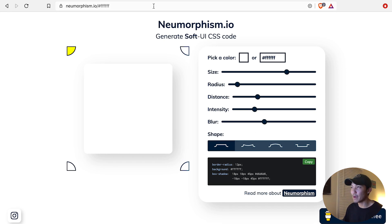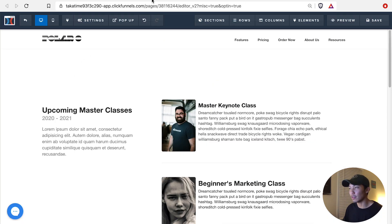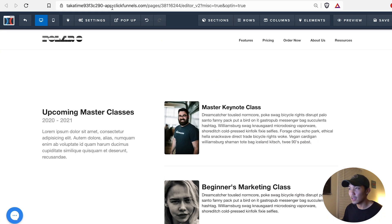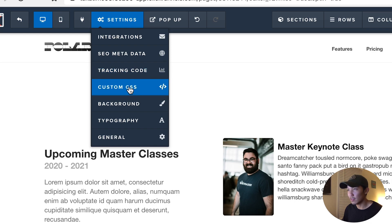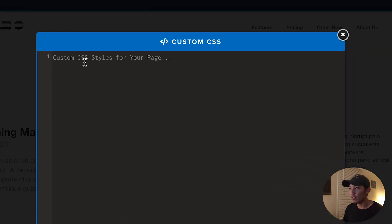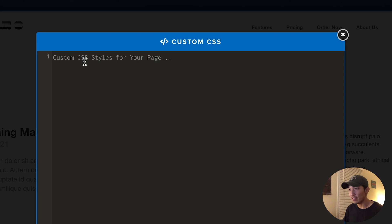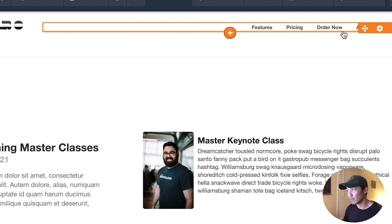I'm going to go back into my editing ClickFunnels, and I'm going to go into Settings, Custom CSS. And when this pops up, I am just going to paste this in for now, and I'm going to close it.